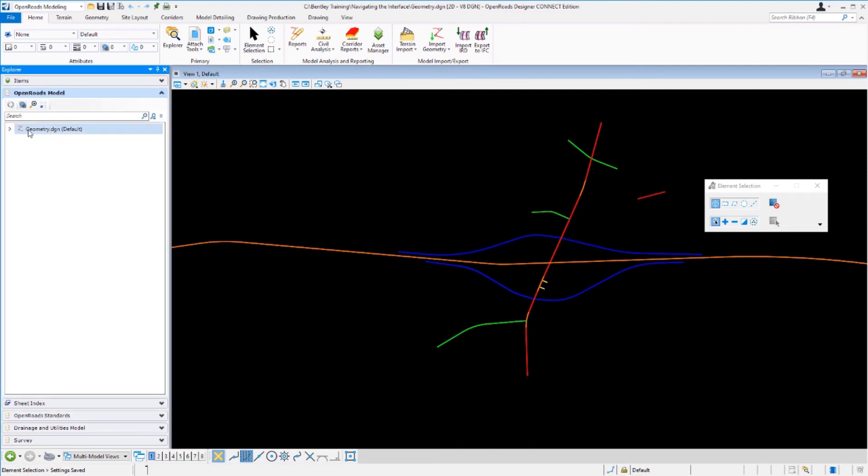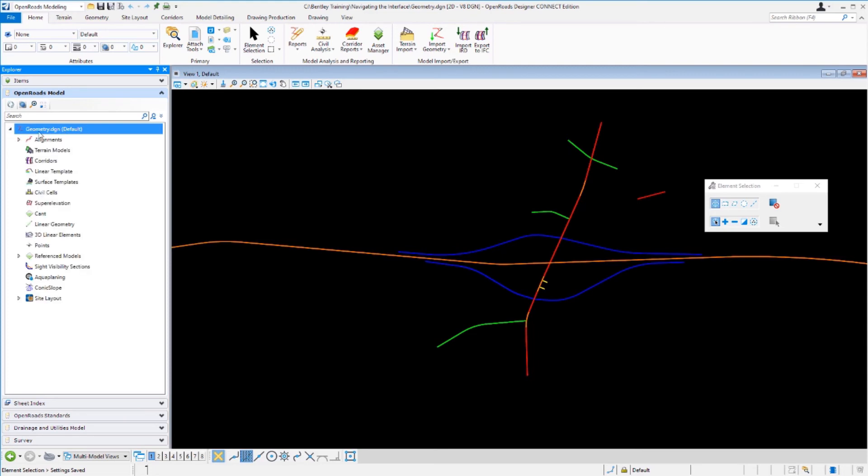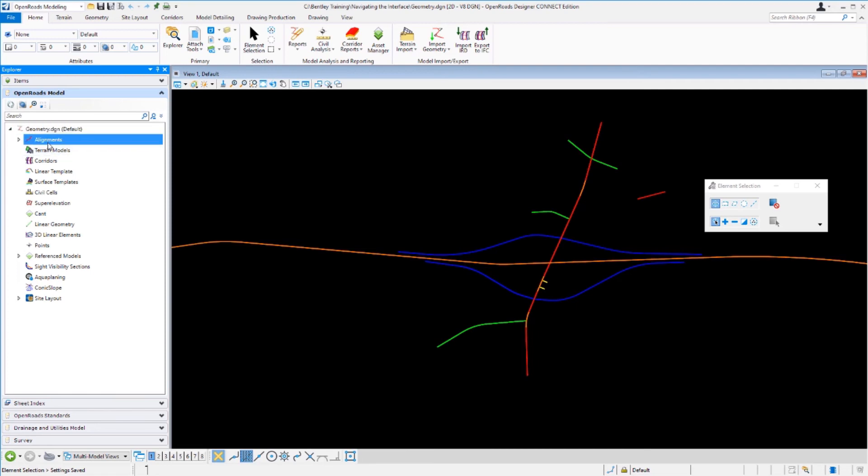The open roads model is used to display the civil data that's stored inside of your design file. You can see here our design file is called geometry.dgn. If we left click on this arrow this will expand the list and you'll see we have a bunch of civil categories here listed.